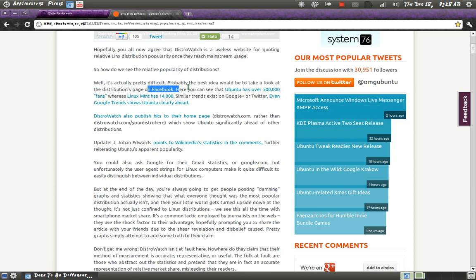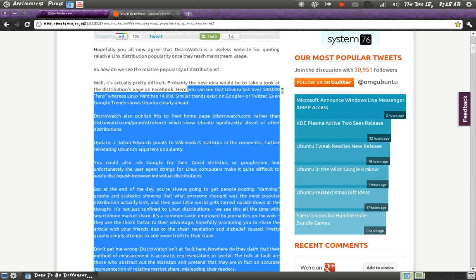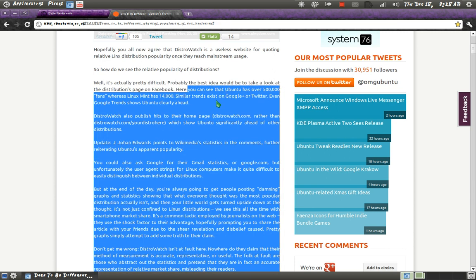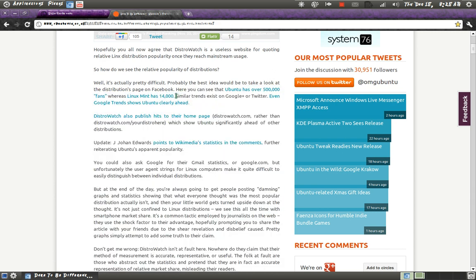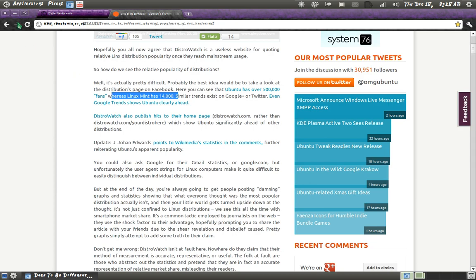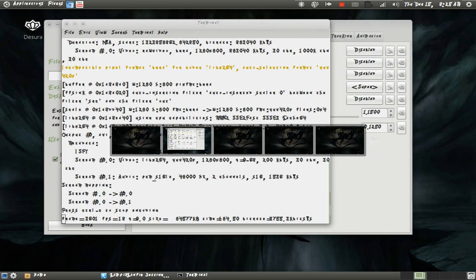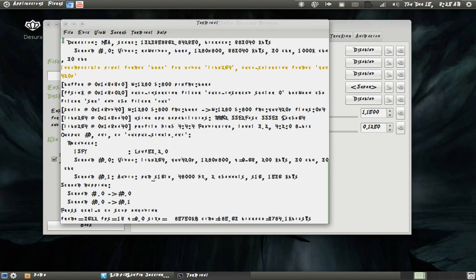Facebook. You can see that Ubuntu has over 500,000 fans, whereas Linux has 14,000. So, if that doesn't clearly state which one's more popular, then too bad, you're just being stubborn.